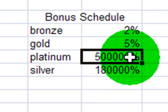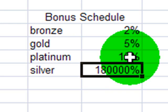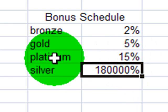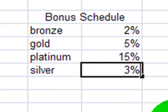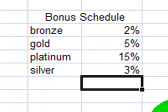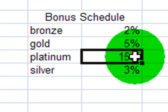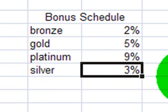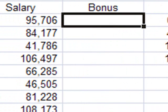Platinum is the highest. I'll do 15%. And silver is the second level. I'll make that one 3%. Now that 15% is kind of standing out, so I'll make that a 9%. All right, so now that I've got that...